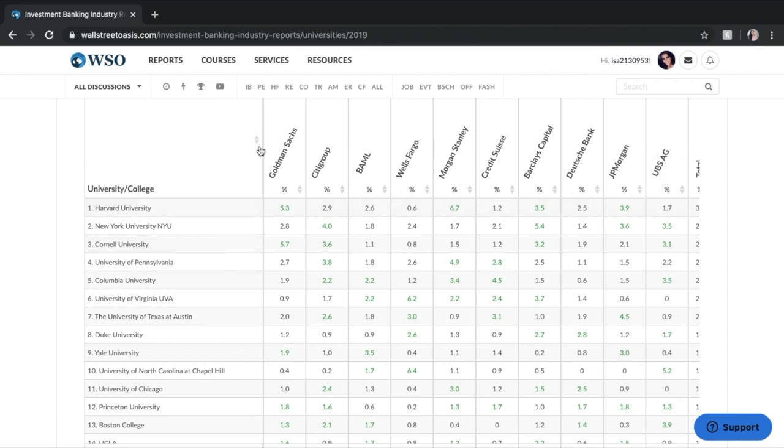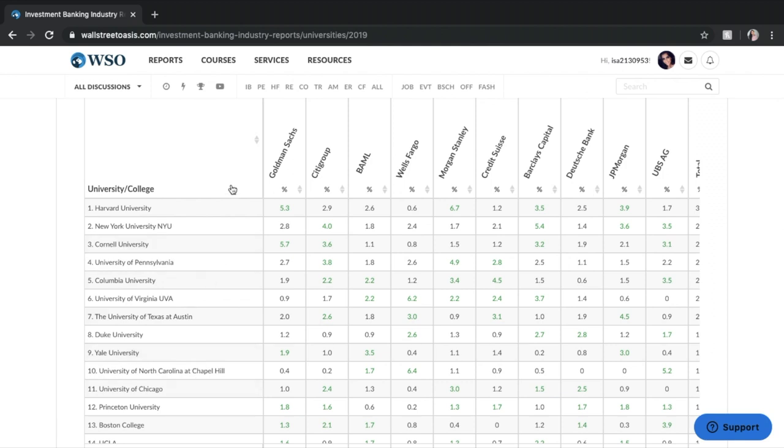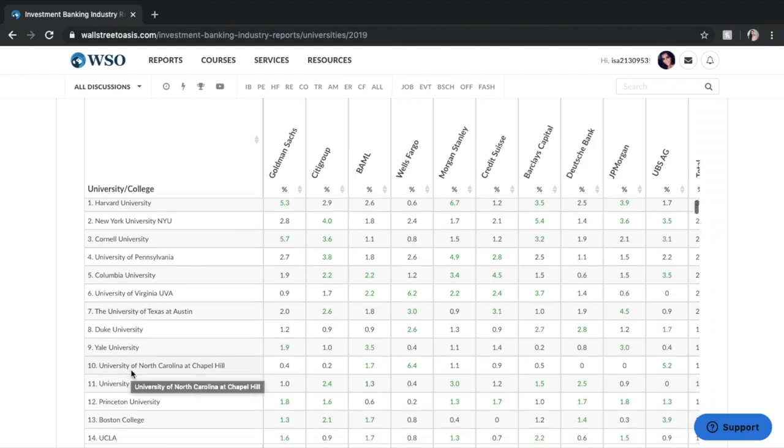Of course it looks like Goldman hires from Harvard a little bit more than Citigroup. Citigroup hires a little bit more from a couple of other ones. So you're really going to want to compare if you're looking to what school you want to get into or you are going to a school and you want to see what potentially you have the best fit for or what you think is going to be the easiest to hire you based on these stats.